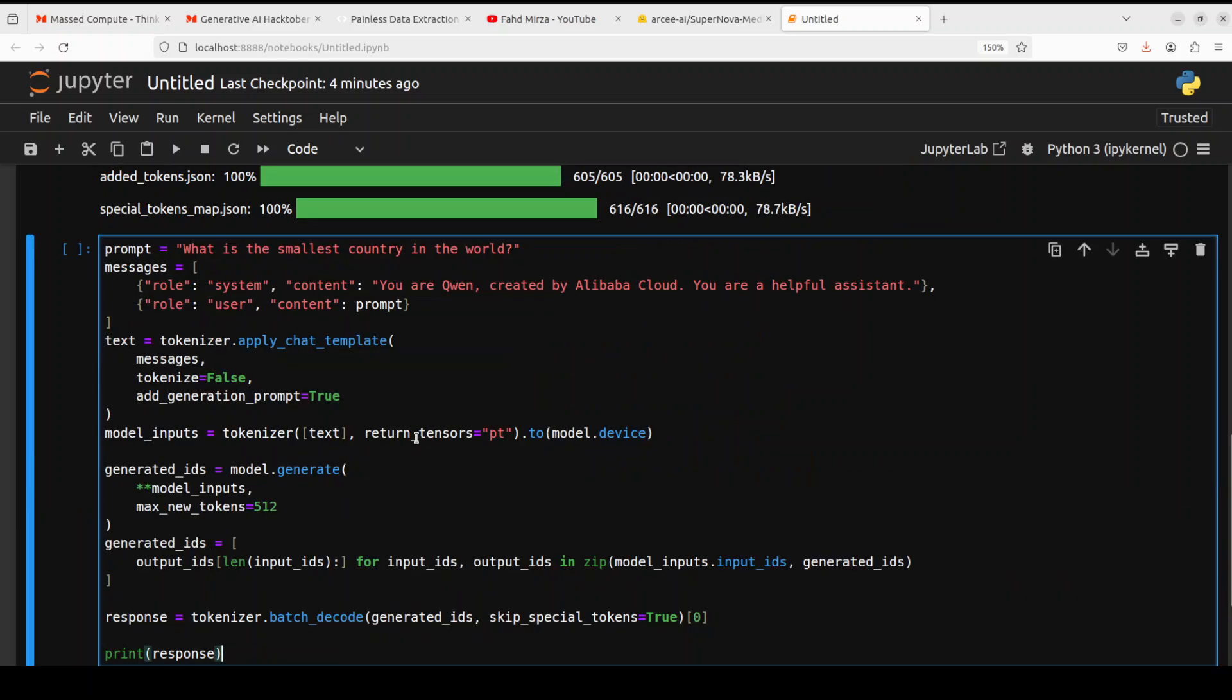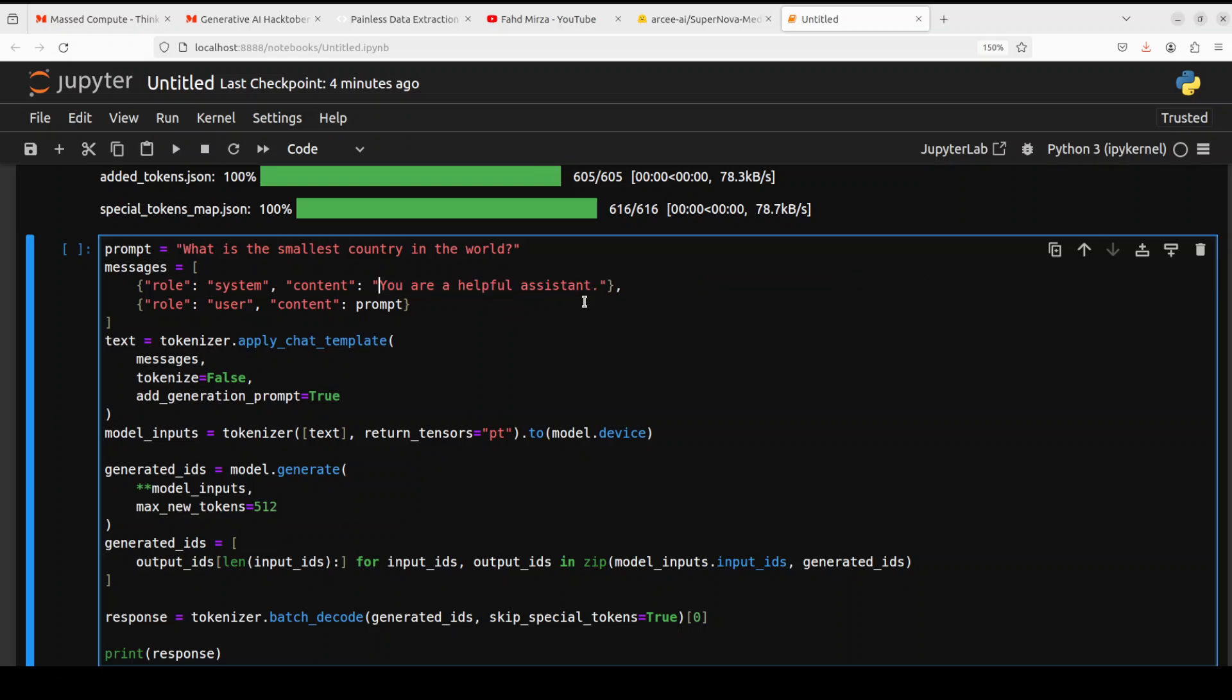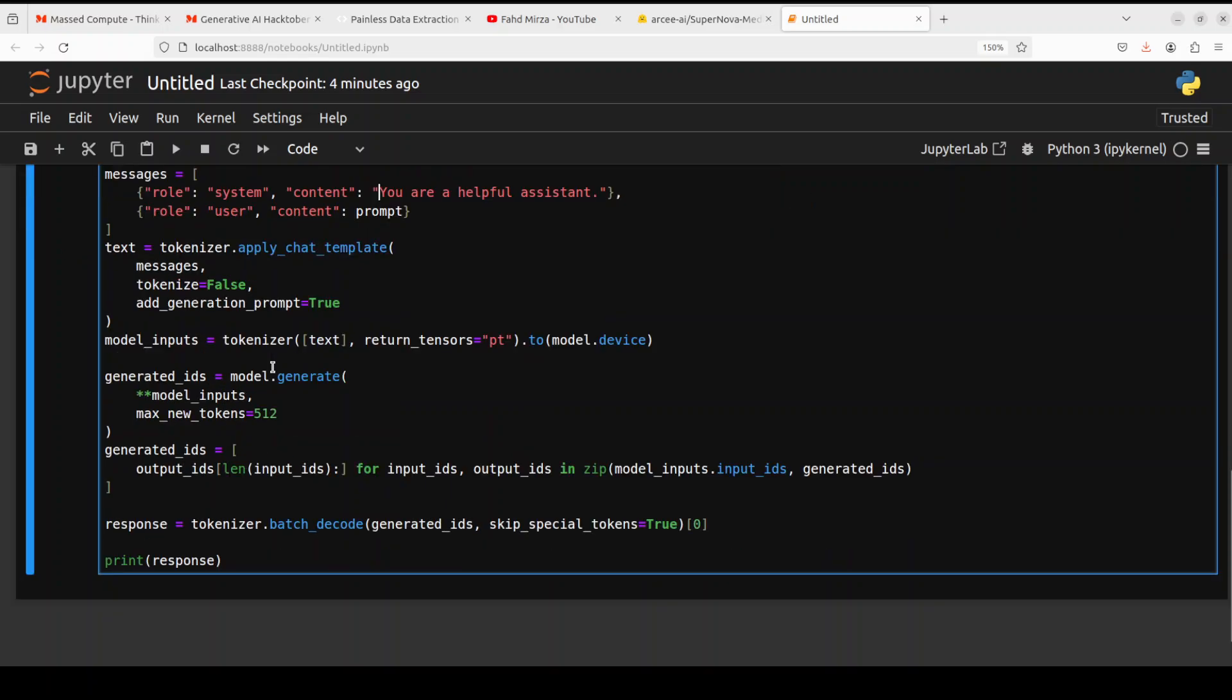Let's do the inference. For the inference, I'm just asking it, what is the smallest country in the world? And then I'm giving it a system prompt where we are telling the AI what it is supposed to do. I'm using the Qwen format. So I'm just going to tell it that you are a helpful assistant. And then I'm applying the chat template.